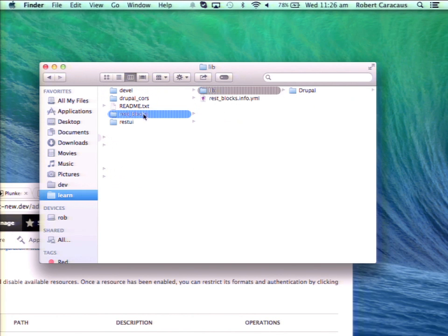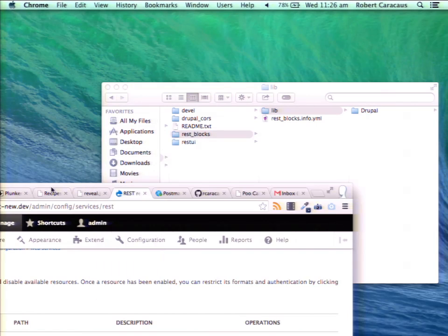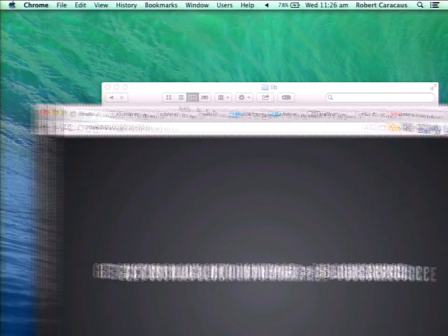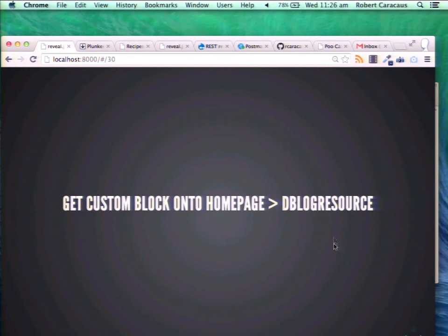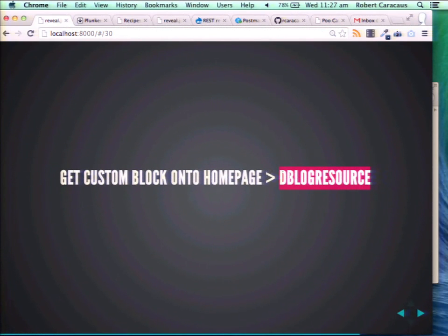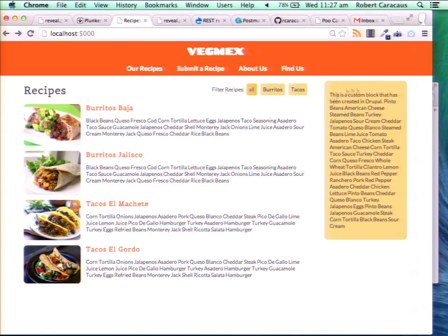I created a REST Blocks module that kind of extends and follows the dblog resource. So if you look at dblog resource — it gets pretty advanced with extending classes — but it's in core, in the REST module. You can look at how to extend it and get your own custom data out. Basically what I've done is created the ability to get a block out of Drupal.